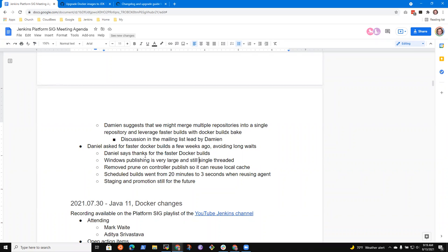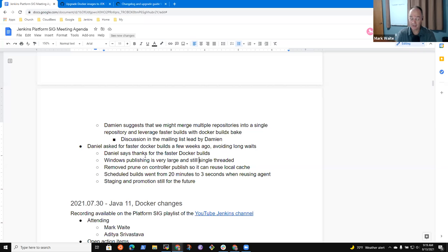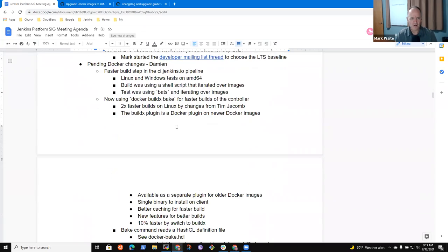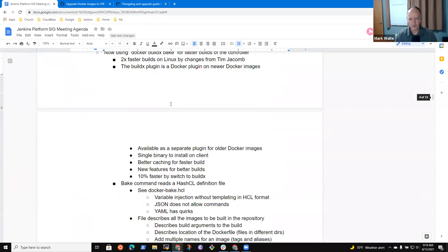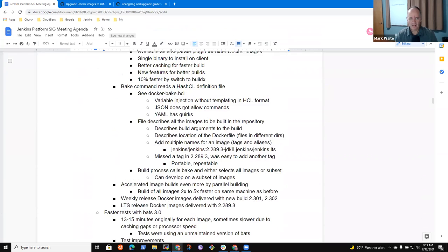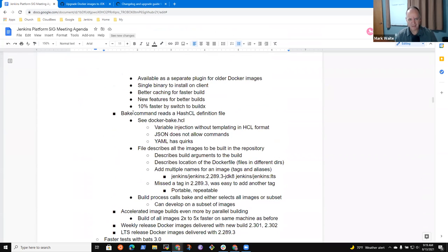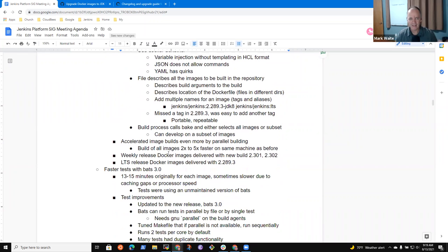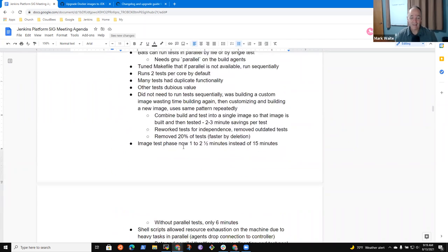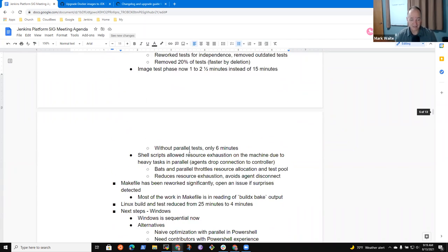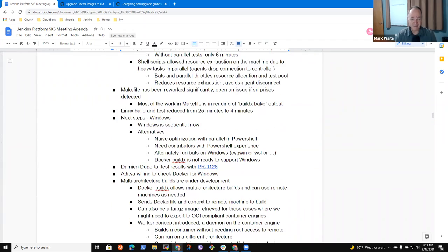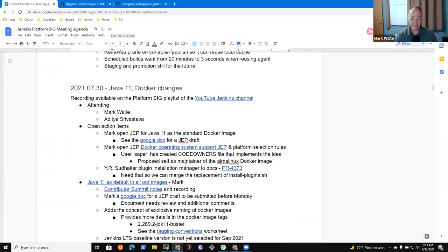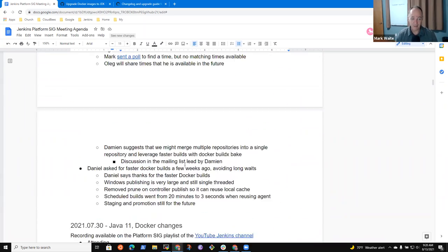Switching five or six different variants to building at the same time rather than one by one is going to make a massive difference. And it did. Daniel, thanks for highlighting it. Last week or two weeks ago, Damien shared an overview for us. We captured some of the choices in terms of why bake is using HCL and how the parallel testing helps. This is quite an amazing contribution from Tim and from Damien. We get faster tests, faster builds, and now truly Windows is the prime bottleneck.